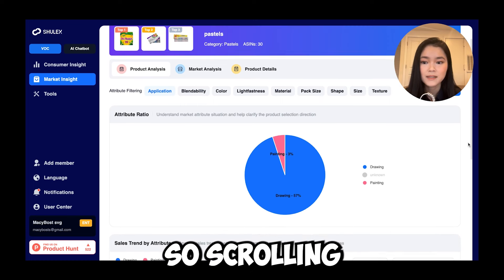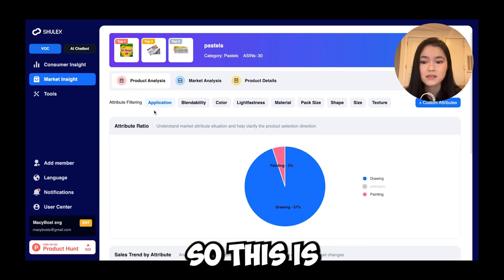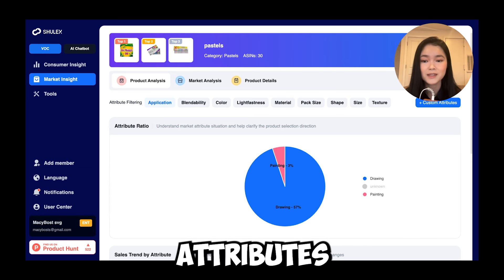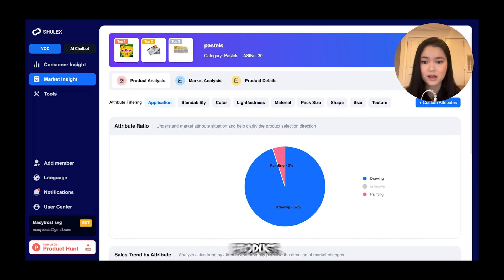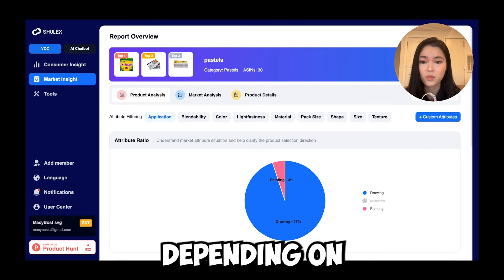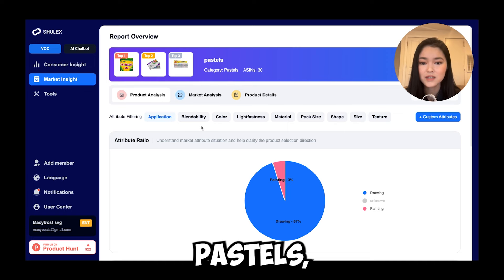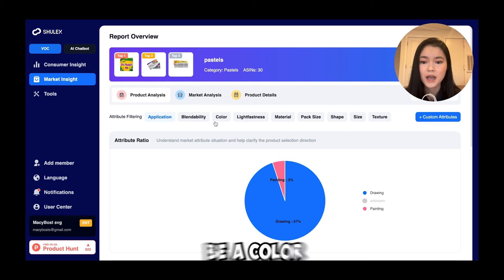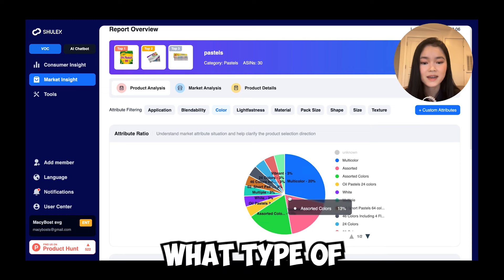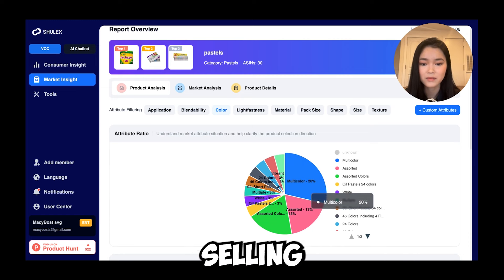Scrolling down, we have attribute filtering. This is going to help you filter out all the different attributes that come with a product. These attributes are going to vary depending on what product you select. I typed in pastels, so for pastels there might be a color attribute. Here you can see what type of pastels Amazon sellers are currently selling right now.